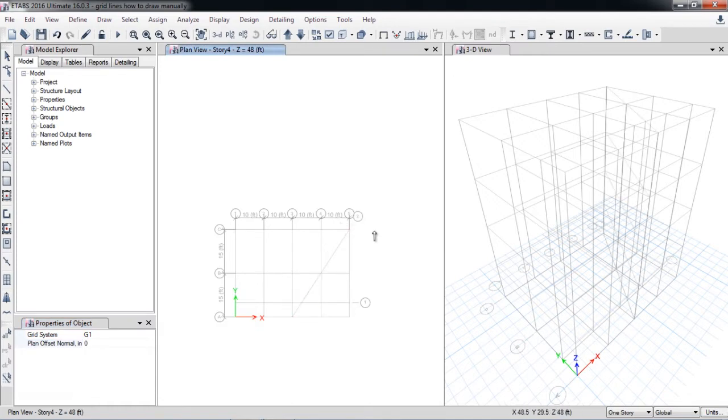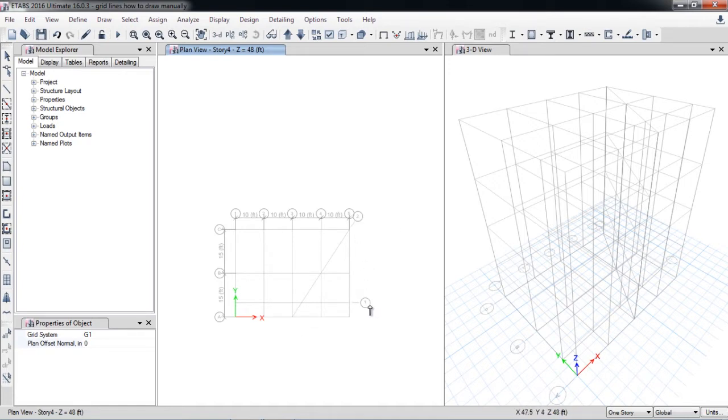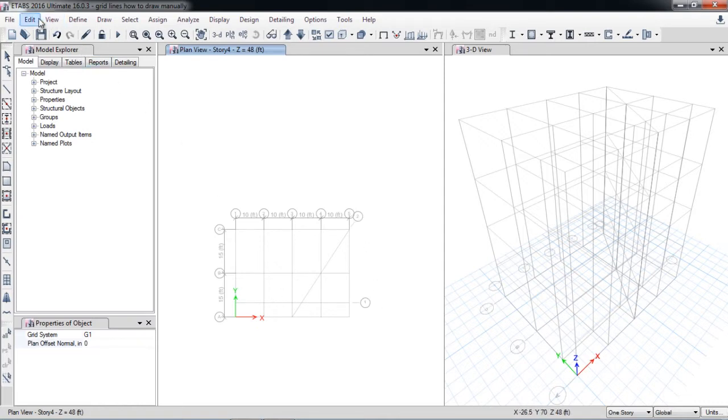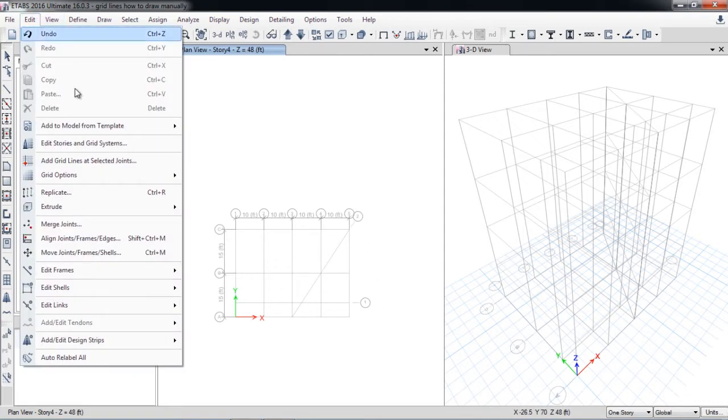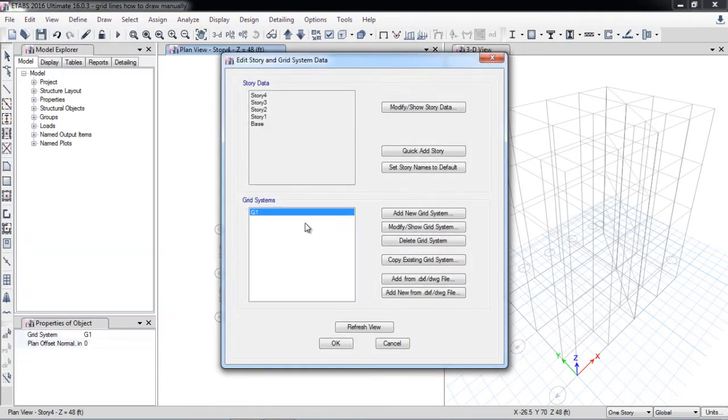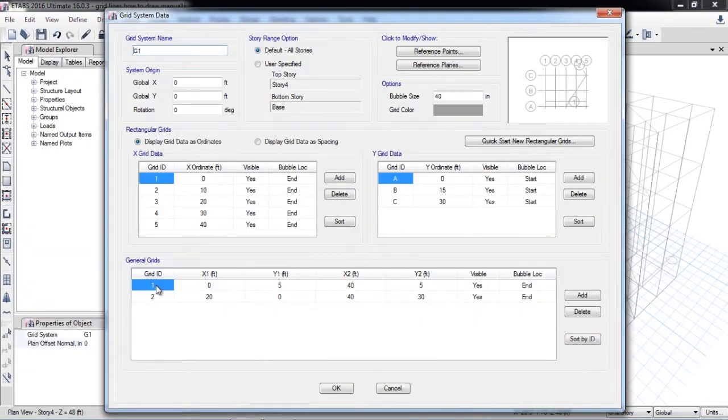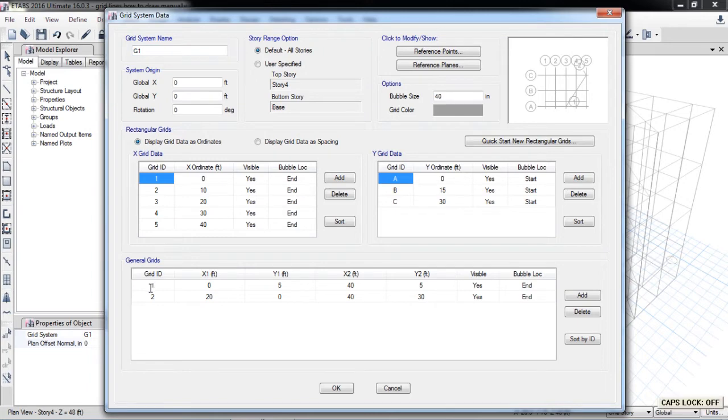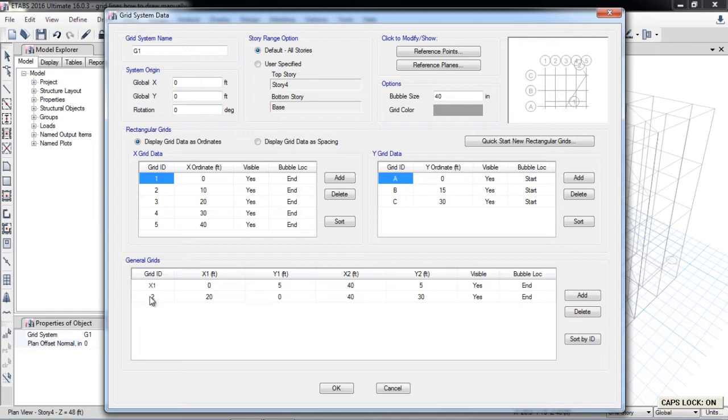So in this way you can draw the inclined grids. You can rename the grids, for example X1, X2. So I will discuss here: edit, edit grid data, modify.